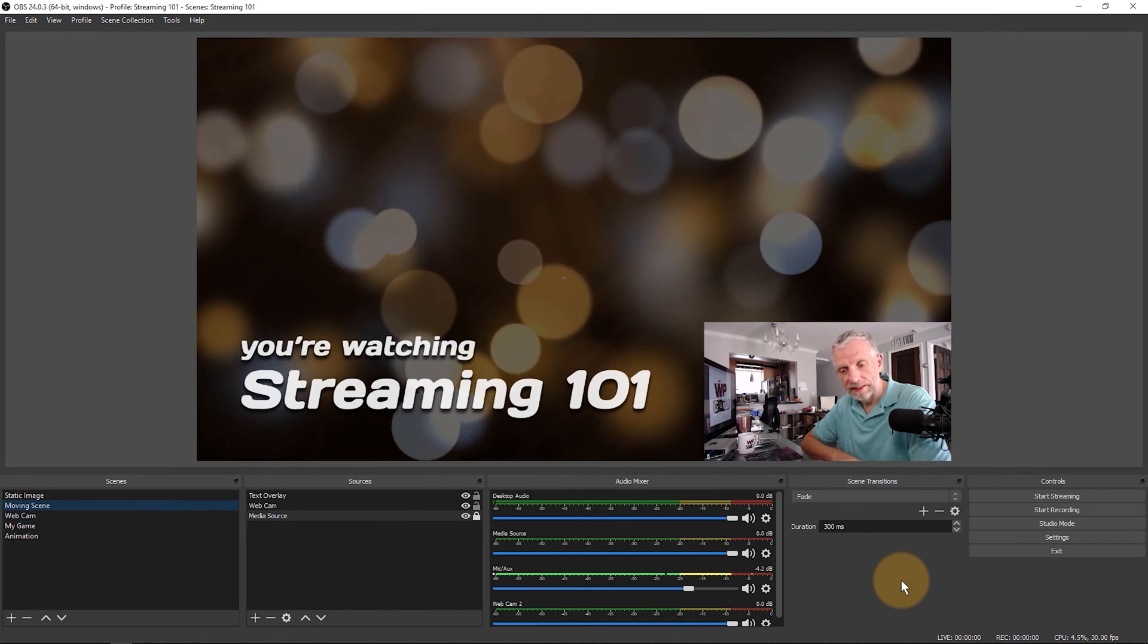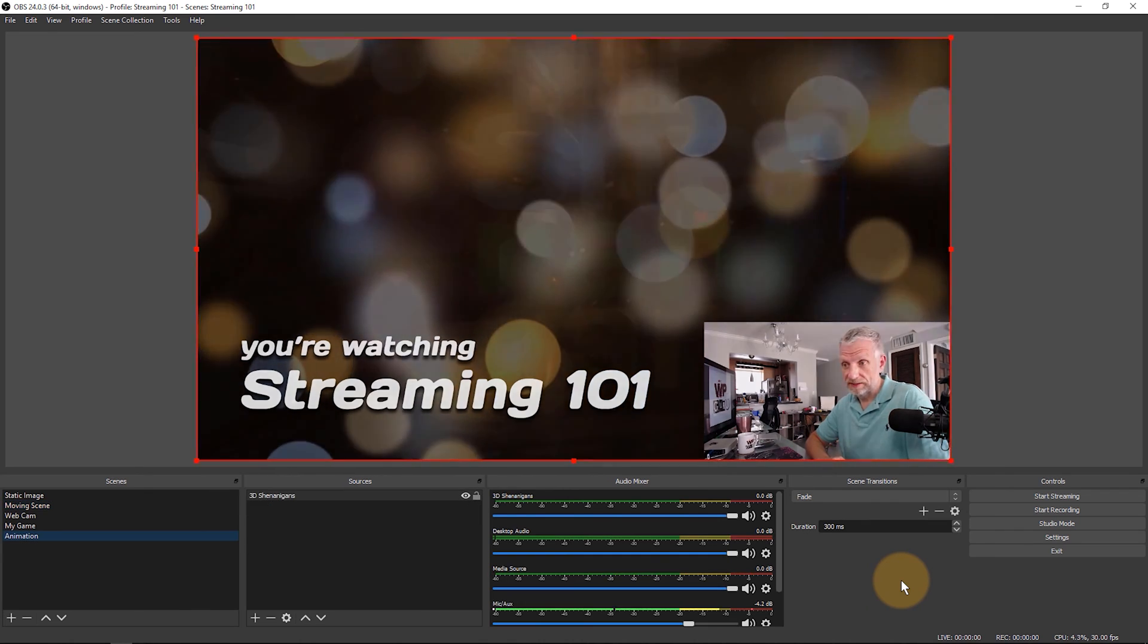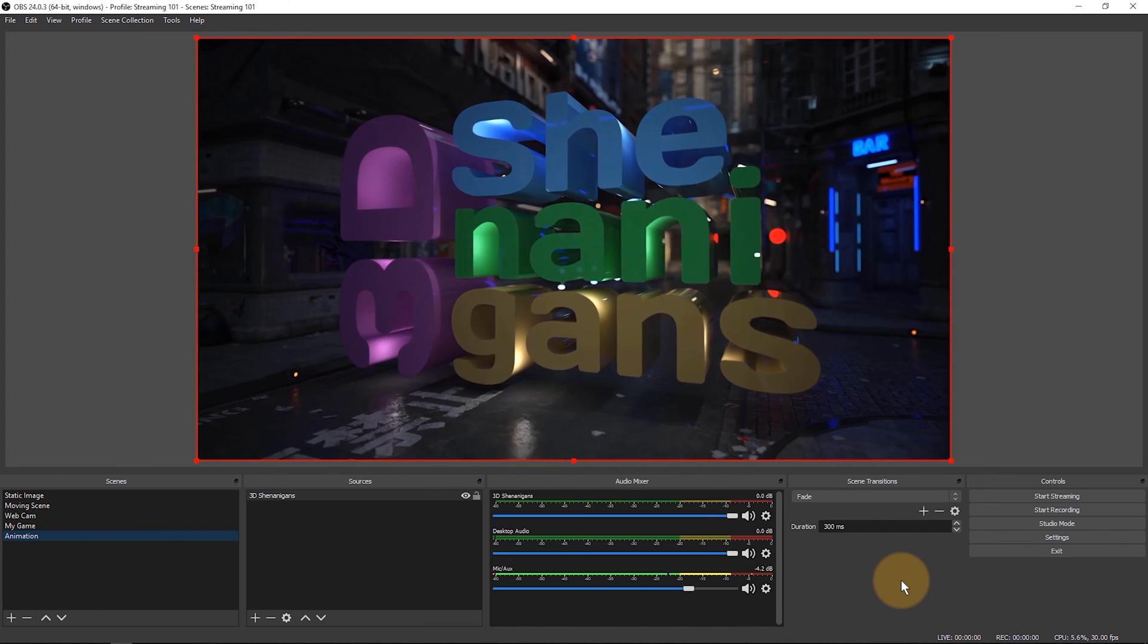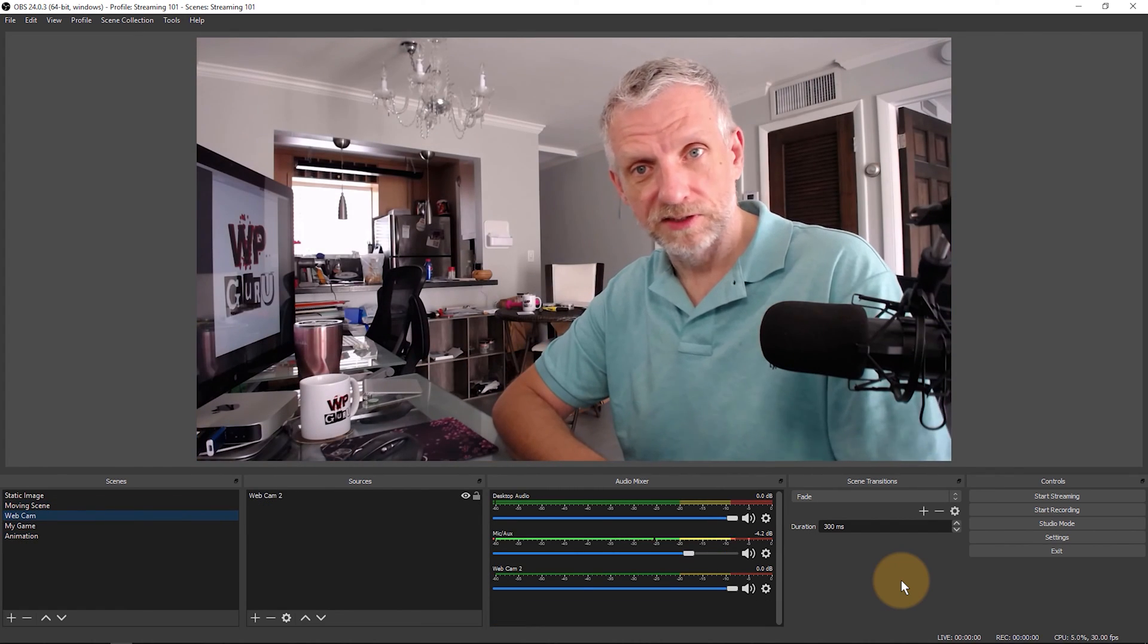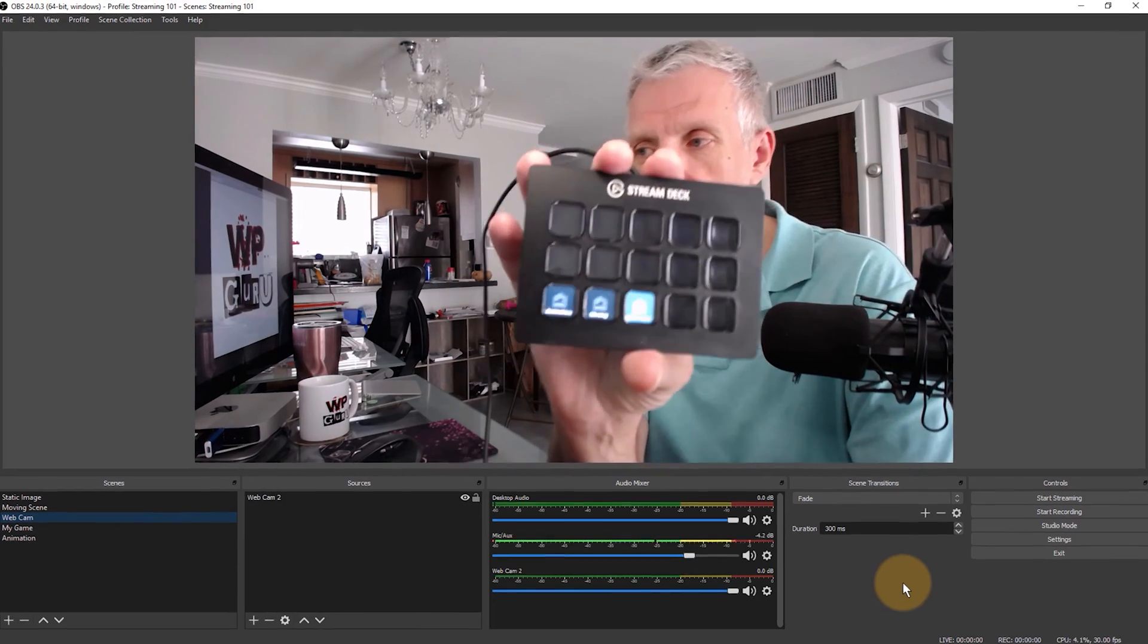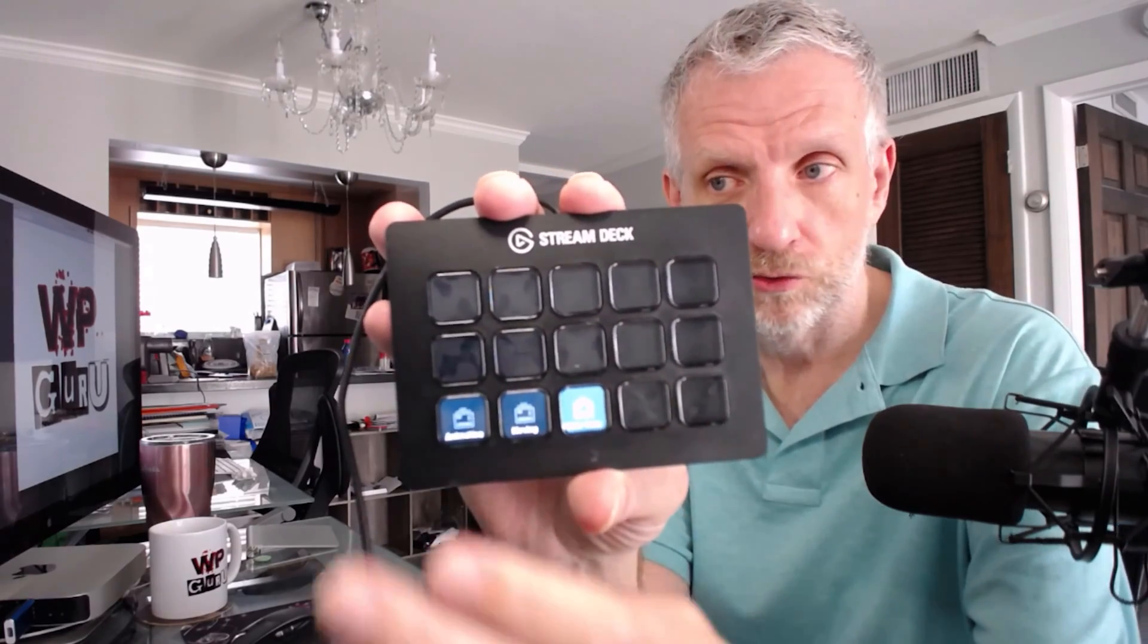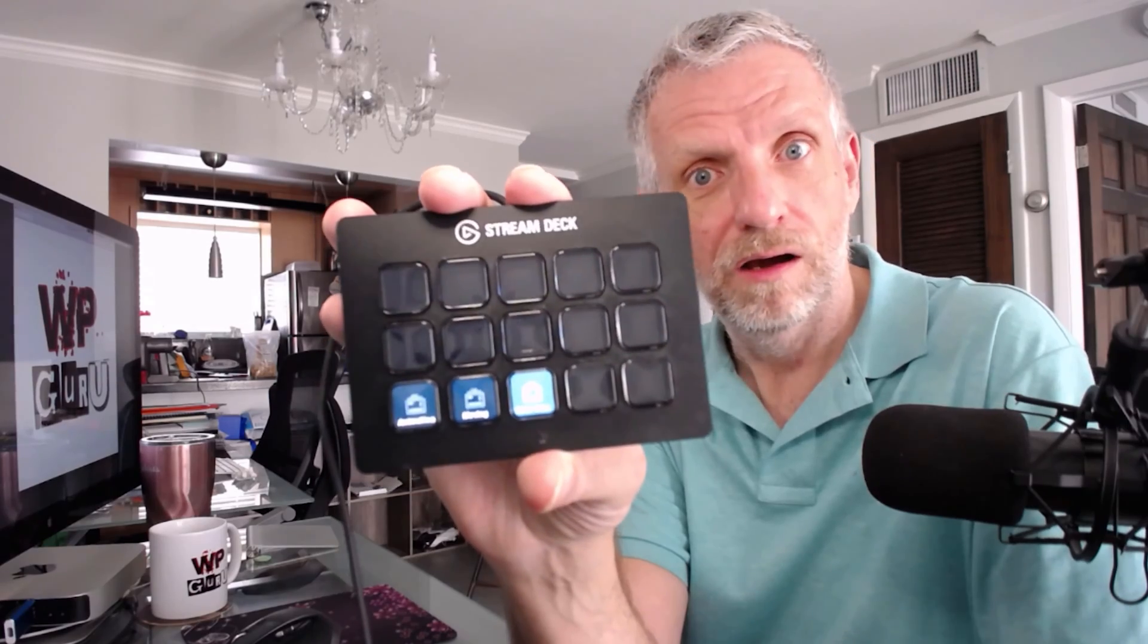Now let's go back to OBS and see what this actually looks like. So I press the Animation button and sure enough it goes and comes up with my animation. I press the Moving Scene, it comes up with that. And I press the webcam Scene and it comes up with that. And this is what the physical device looks like. So it's exactly like what we've just seen on the screen. Very, very handy tool. So once again, press this button, press that button, and press that button. Awesome stuff!